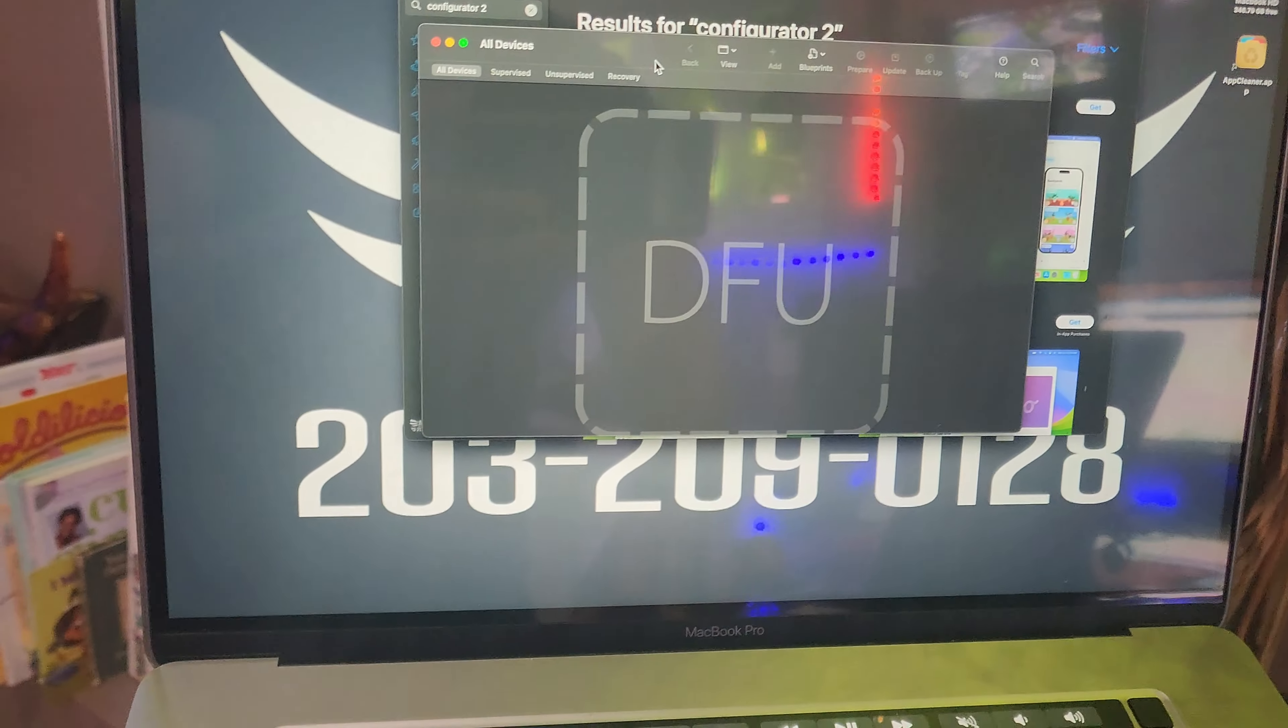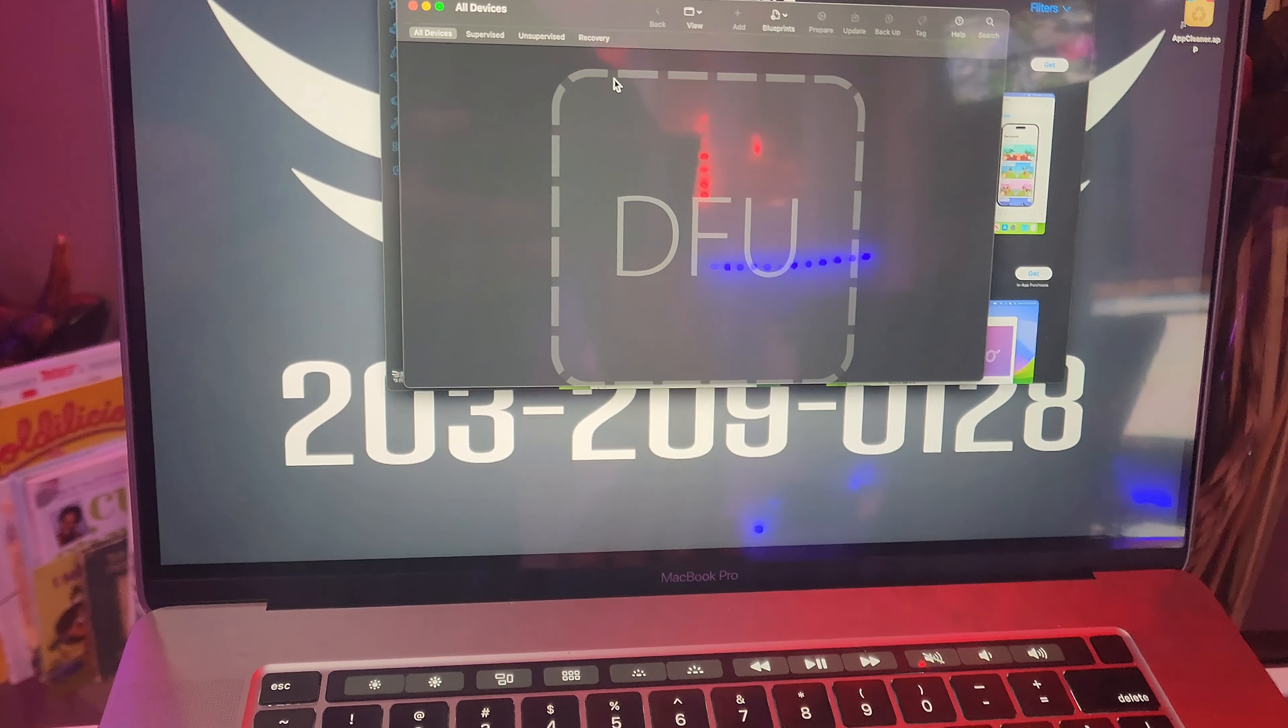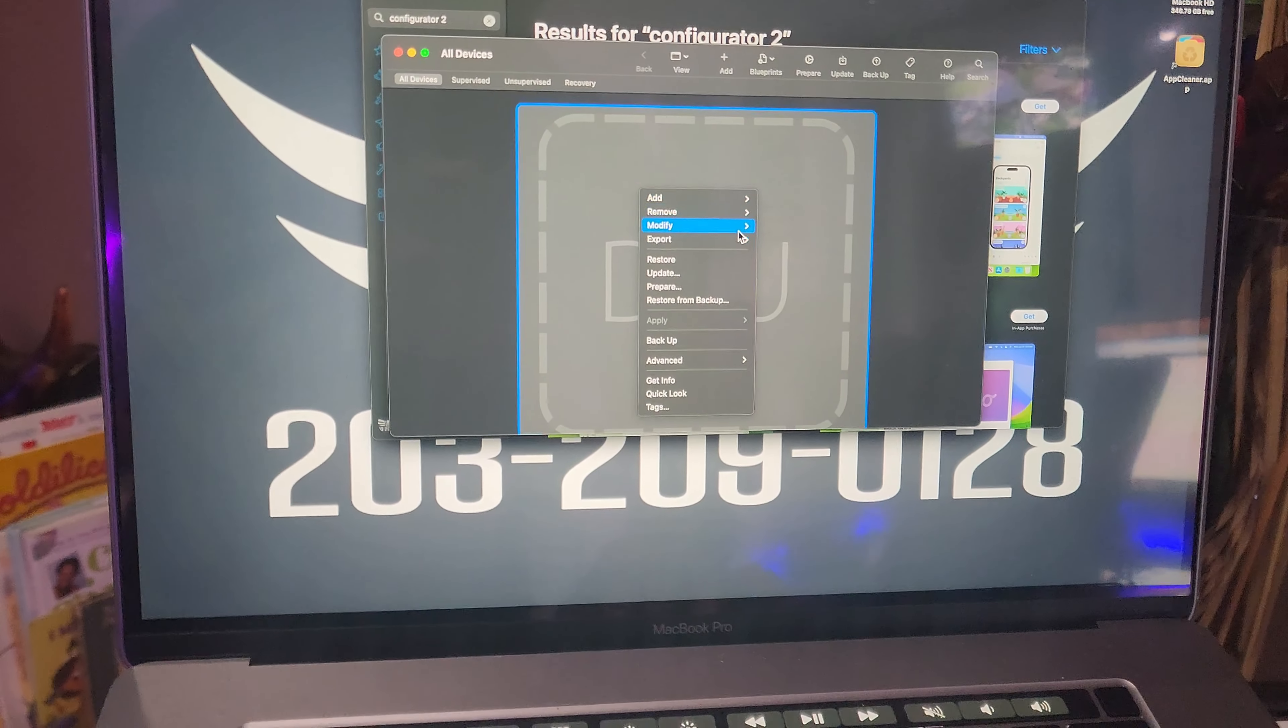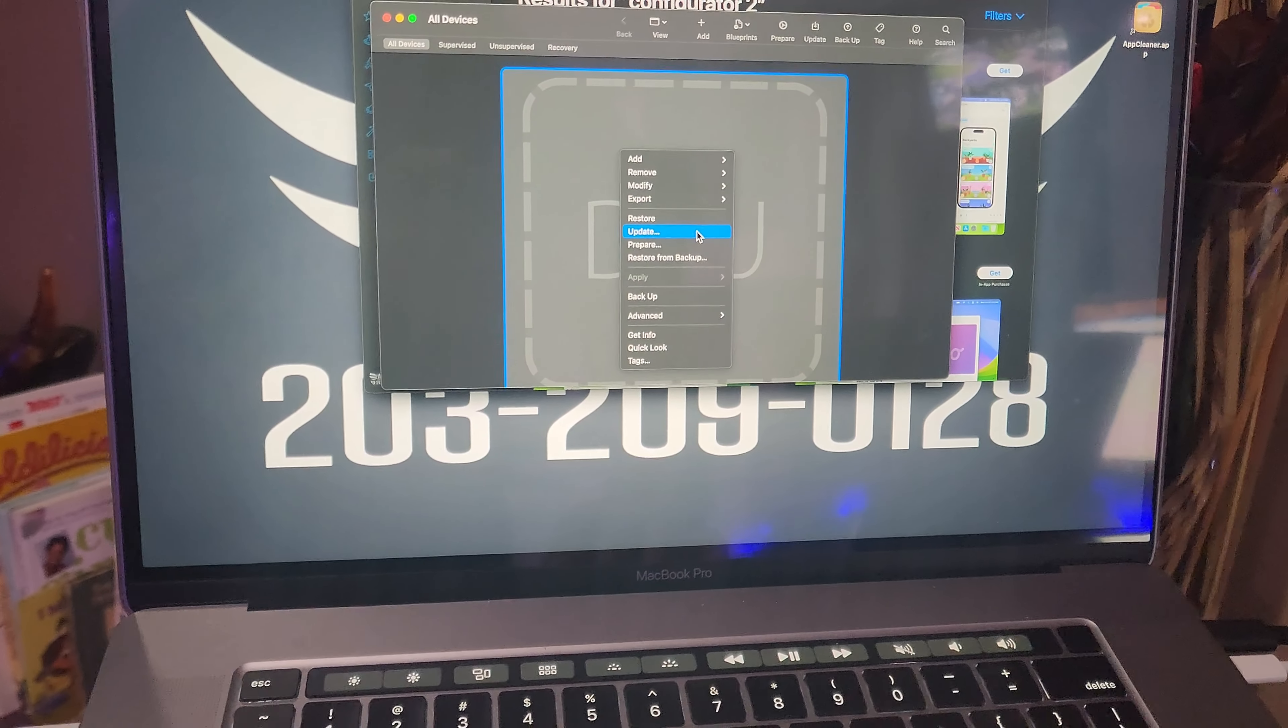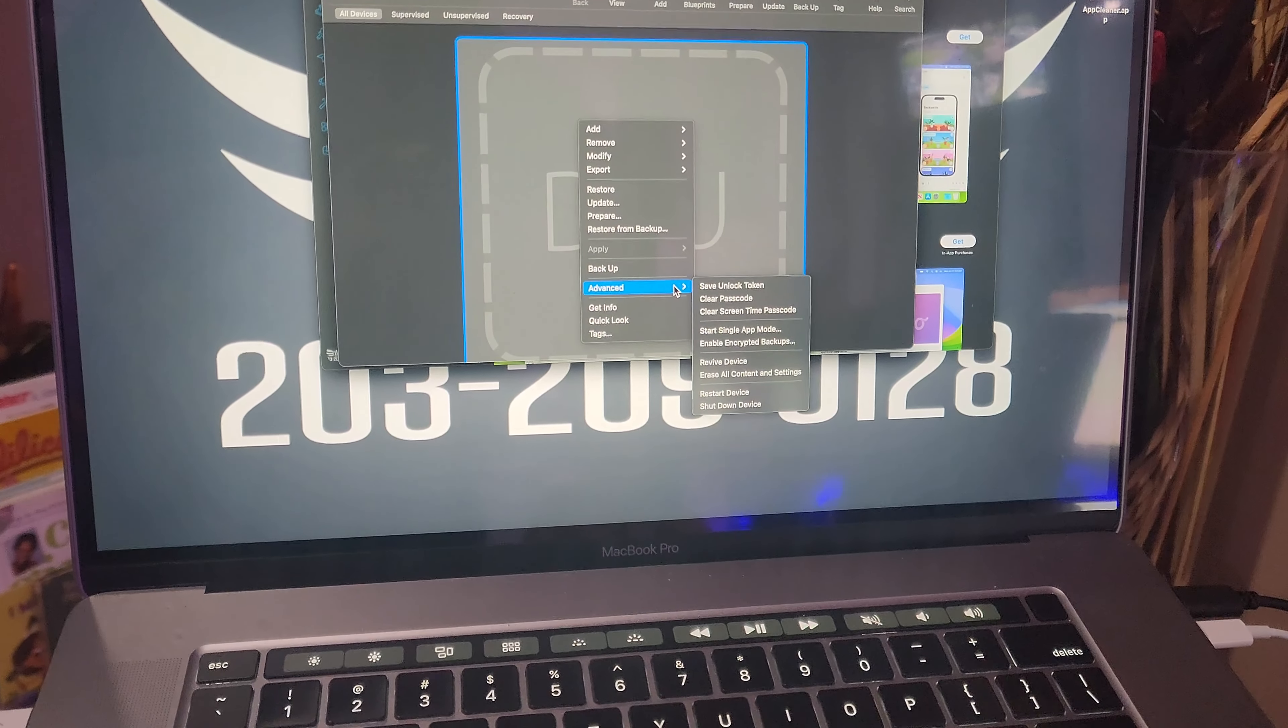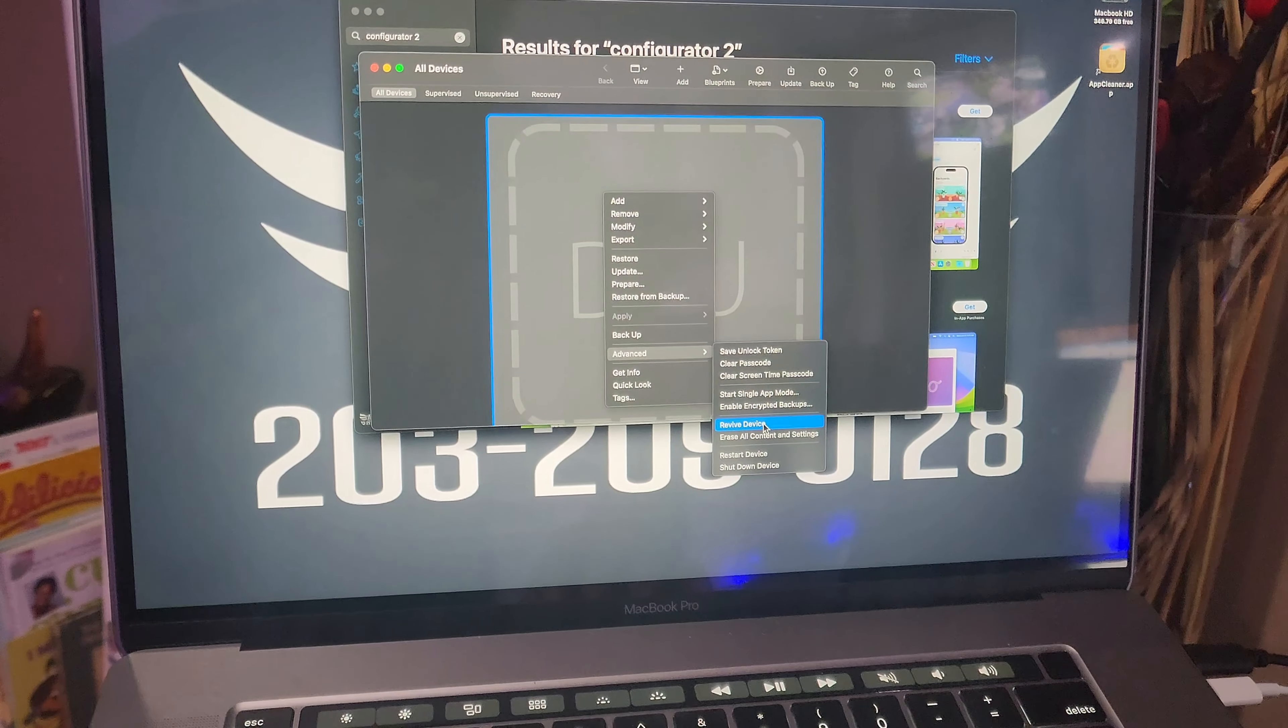So once you see that on your screen, that's when you're gonna right click right in the middle. When you right click, you're gonna have this option. Basically what we're gonna do is we're gonna do a revive. Let me see, it should be here in advanced. Revive device, there we go.